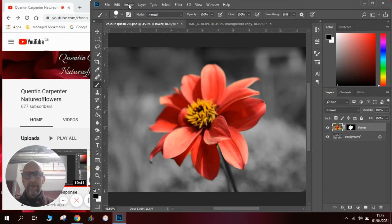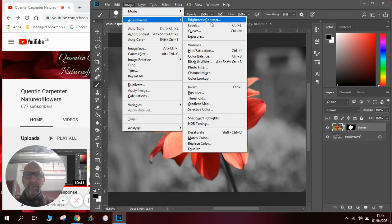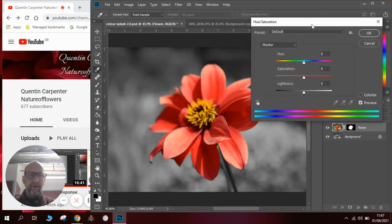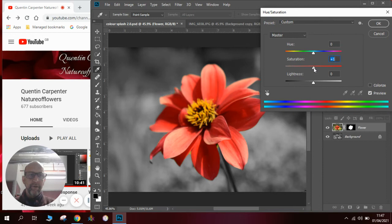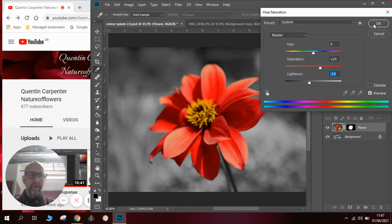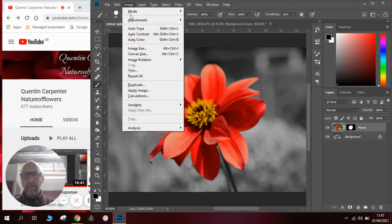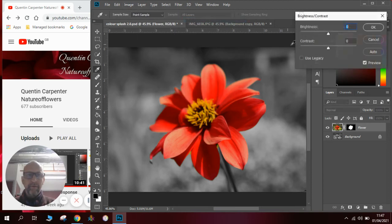Then I can go to image adjustments and I can look at things like my saturation and color, so I can slightly saturate it to make it brighter, make it darker or lighter here. I can also go to image brightness and contrast and give it a bit more contrast to make it really pop.